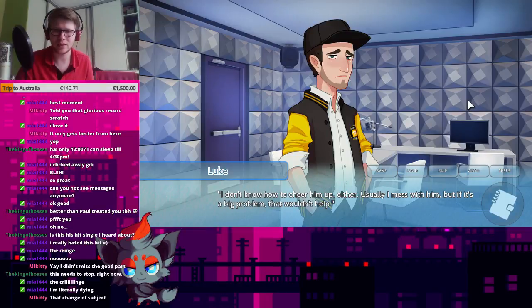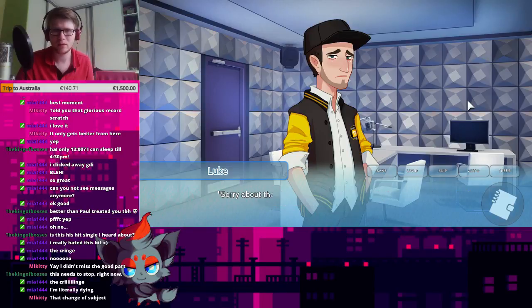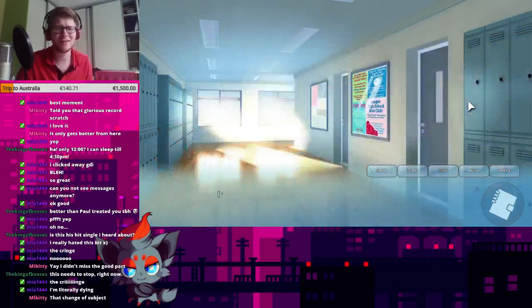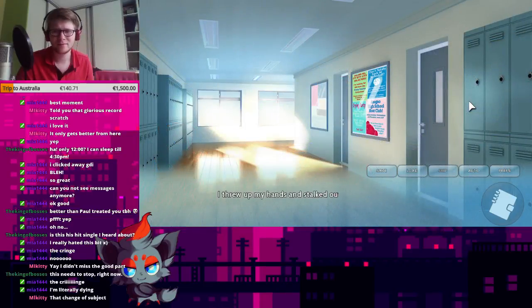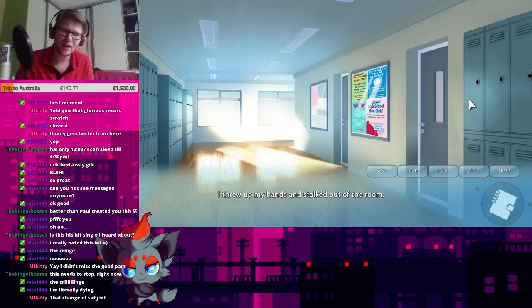I don't know how to cheer him up either. I usually mess with him, but if it's a big problem, that wouldn't help. Sorry about that, Hana. The change of subject.